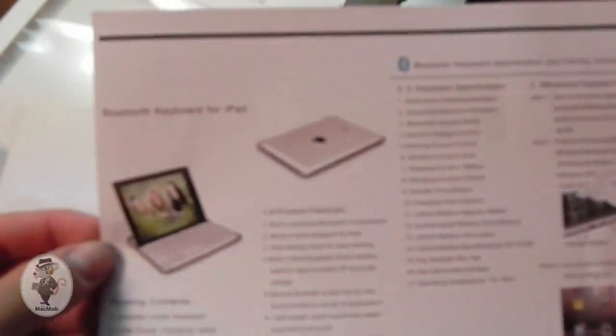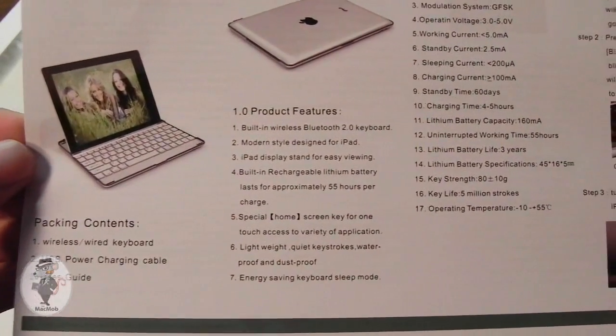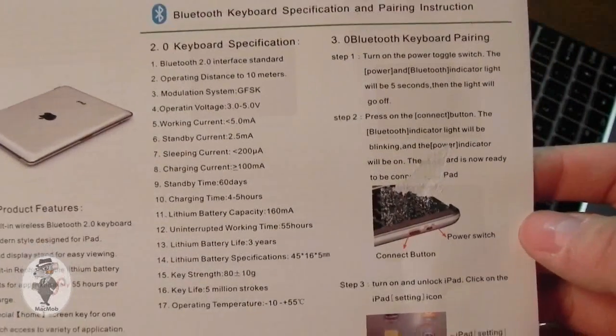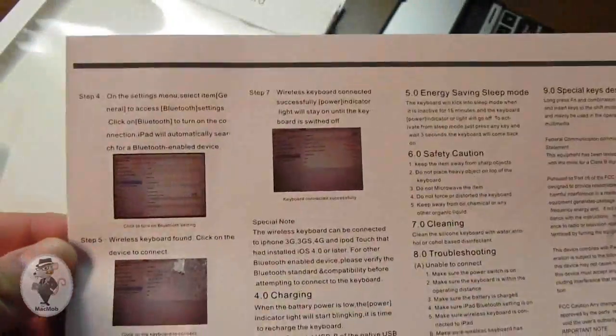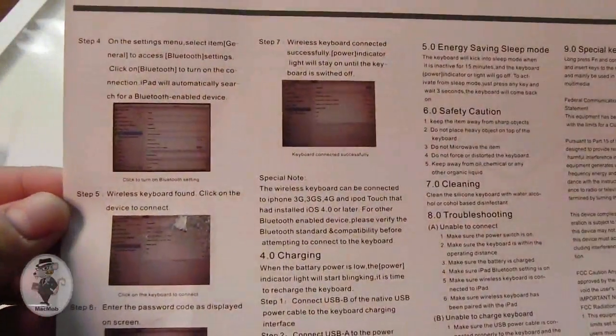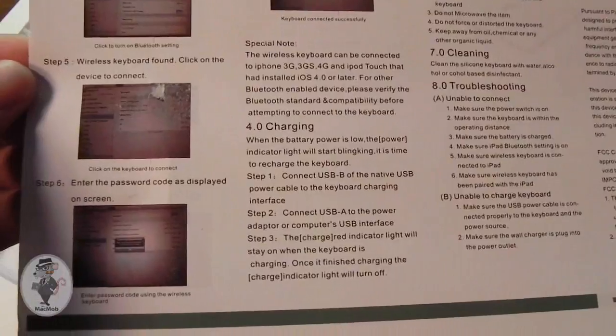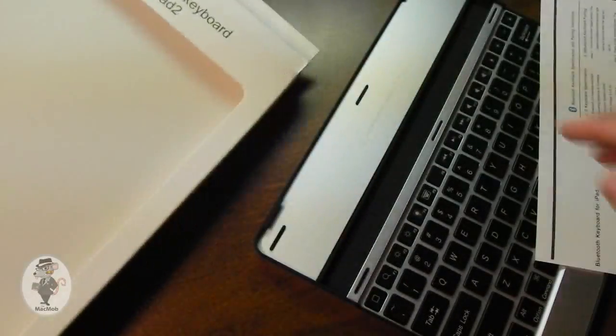Now I'm taking out the little product information sheet, so this gives you some specs of the keyboard case and also gives you some of its features. Now on the other side of this, it will tell you how to pair it up with your iPad. Now this is just a Bluetooth keyboard, so if you want to pair this up to your computer or Android device, you are free to do so.